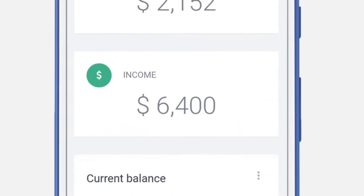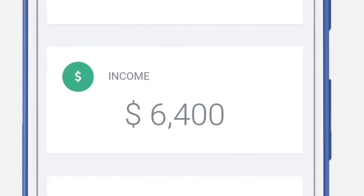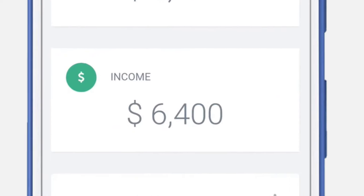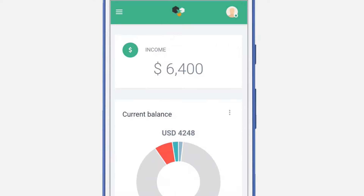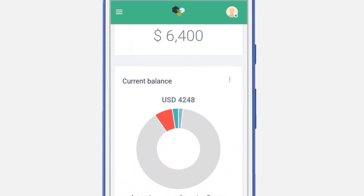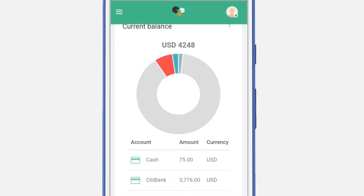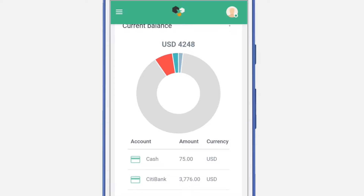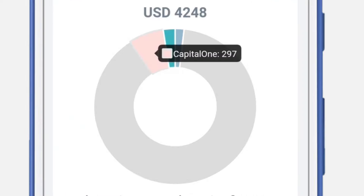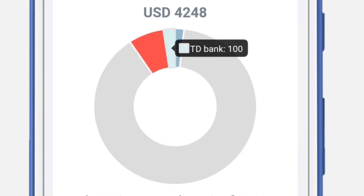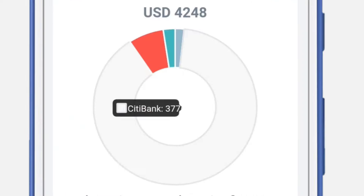The income section shows you a total amount of your income for this month. The current balance section shows you detailed information about each account. It shows you a remaining amount of money in each account, and also provides a total amount of money for all of your accounts.